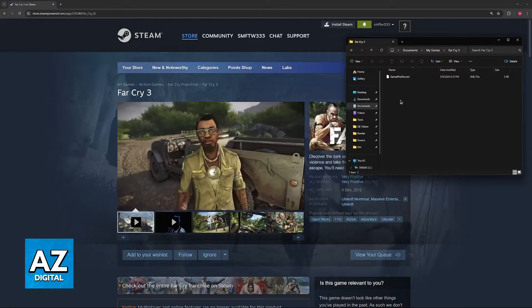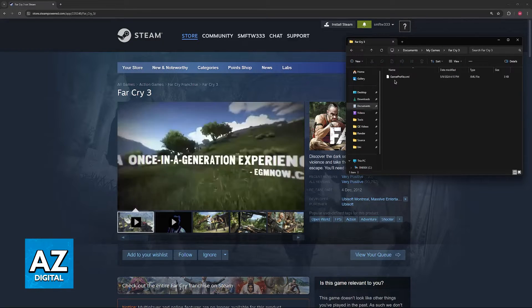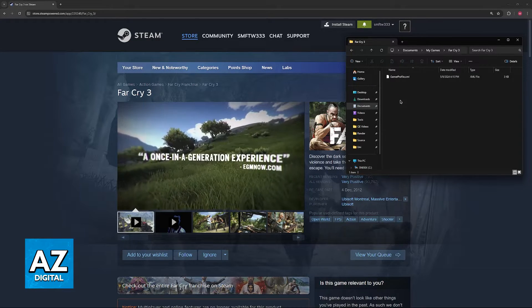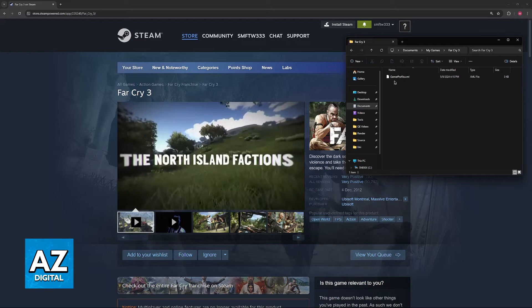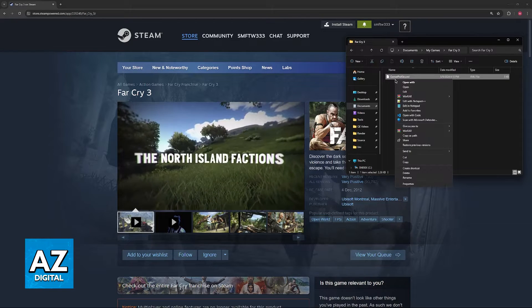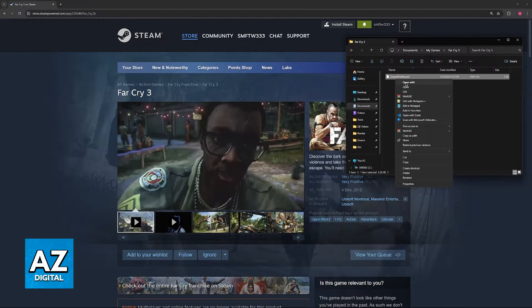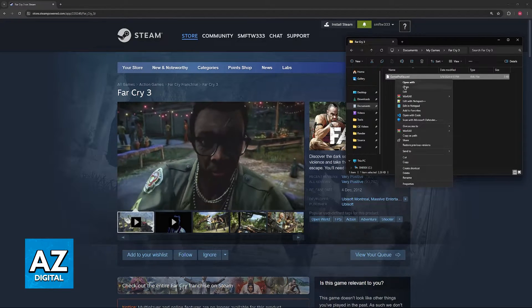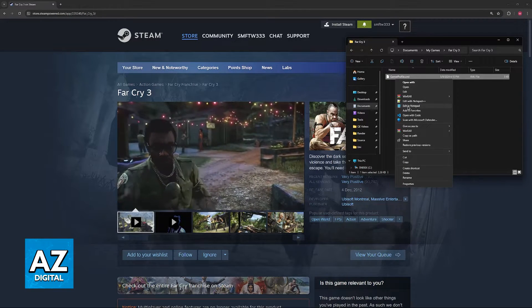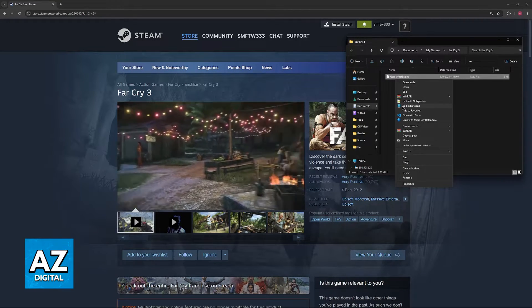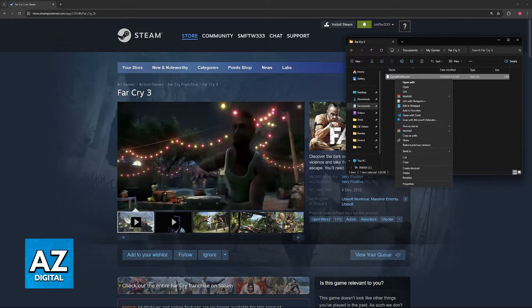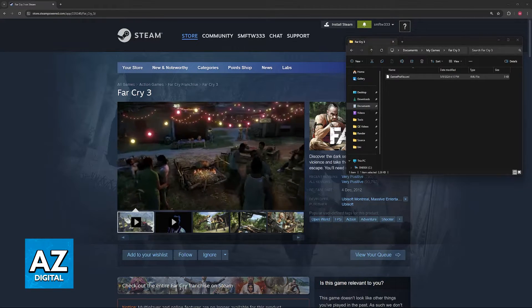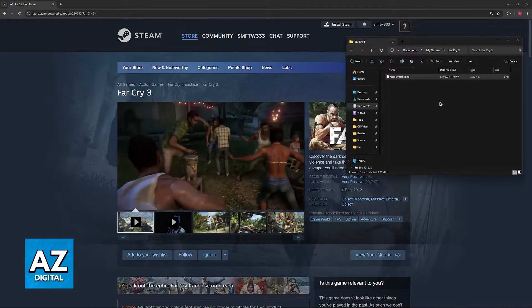Then go to Far Cry 3, and you will find gamerprofile.xml. Just right-click this file and then open with notepad. You should also be able to find this option here: edit with notepad. Regardless, the baseline is that you have to open this with notepad or some sort of text editing tool.